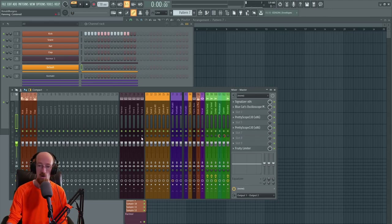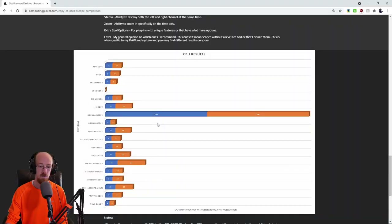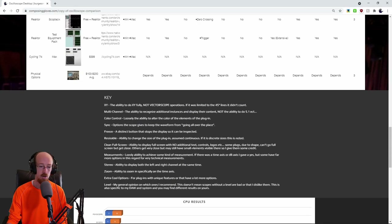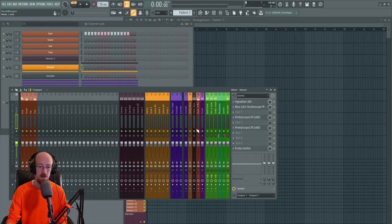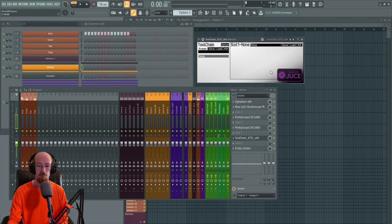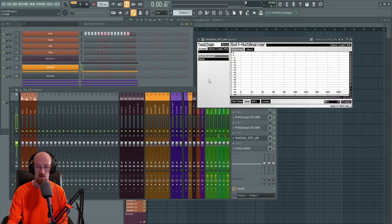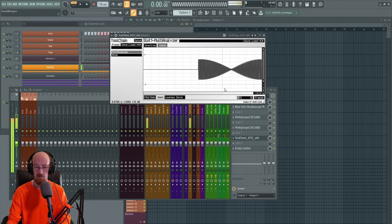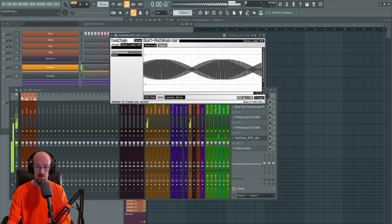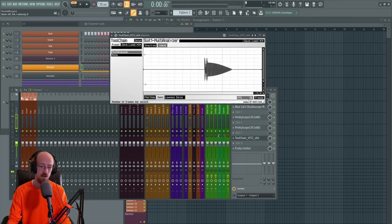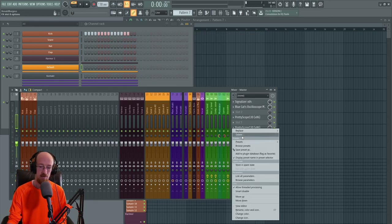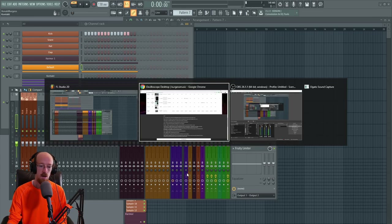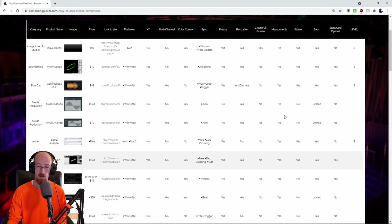It is good to know the software is still alive and being developed, and hopefully the color issue will improve. At least Toolchain has an FPS control, so if the display seemed less smooth that can be adjusted under the CPU options.